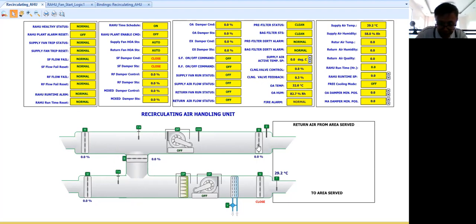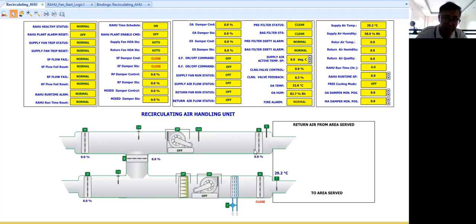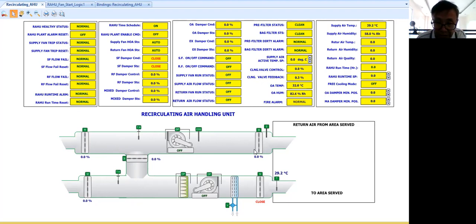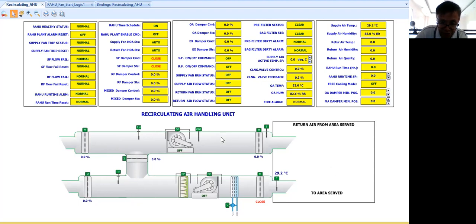When I say free cooling mode, we will be utilizing the outside air temperature for cooling the space being shared by the air handling unit.